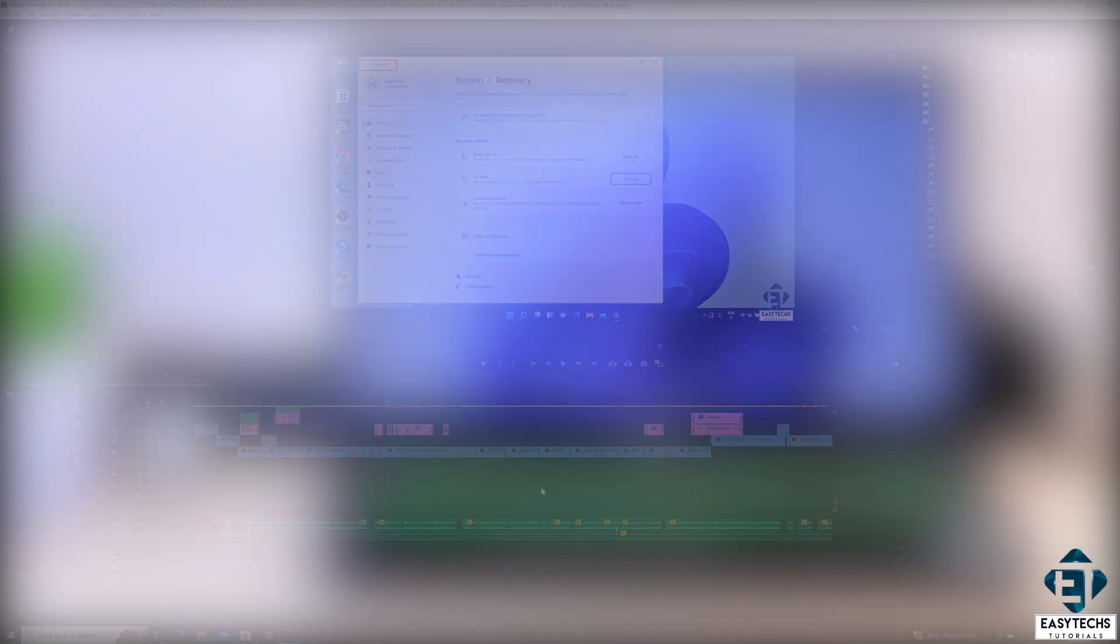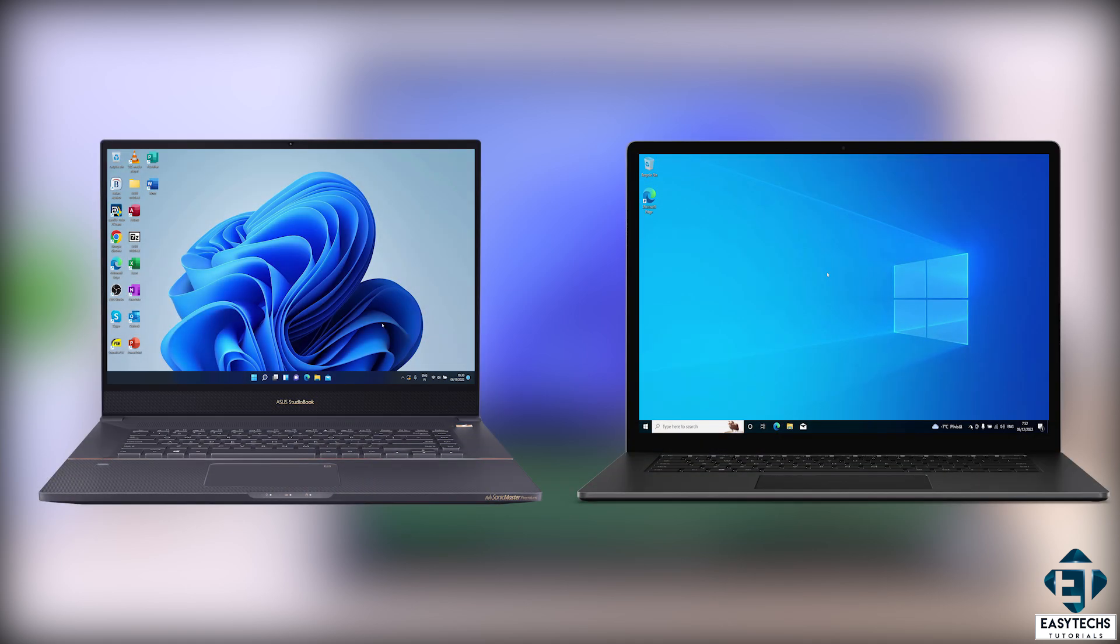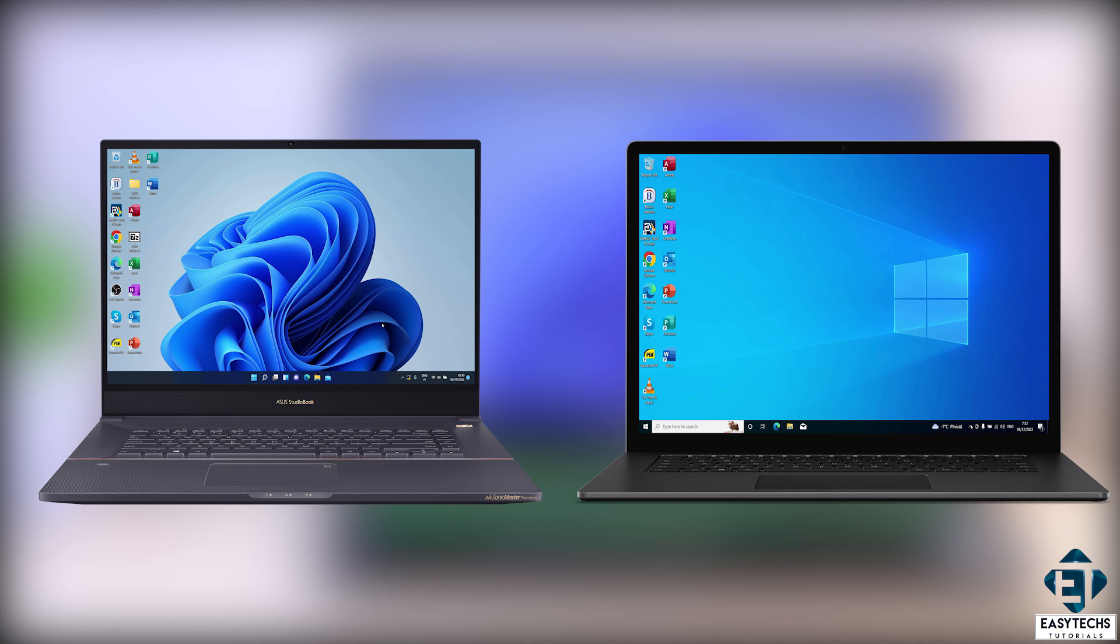And that is where the solution in this tutorial comes in handy. It allows you to completely move your applications from one Windows PC to another or from one disk to another without losing your settings, without losing your customizations. And now, without further ado, let's jump right into it.